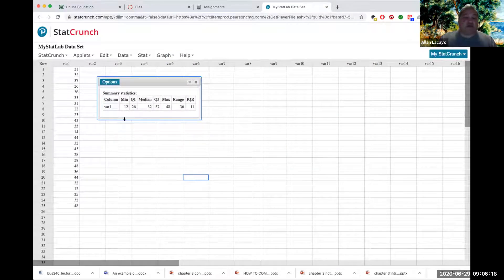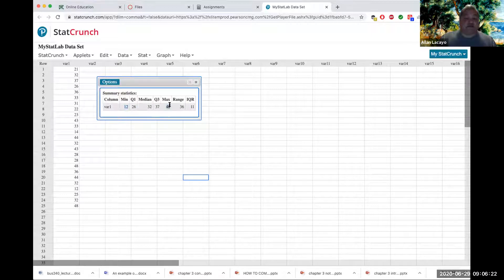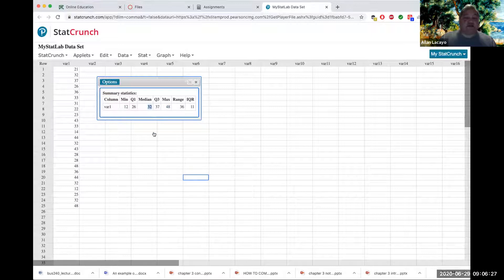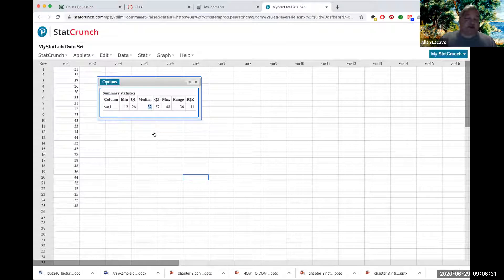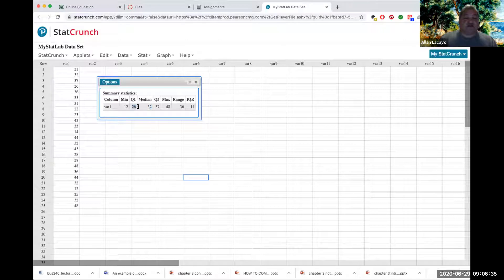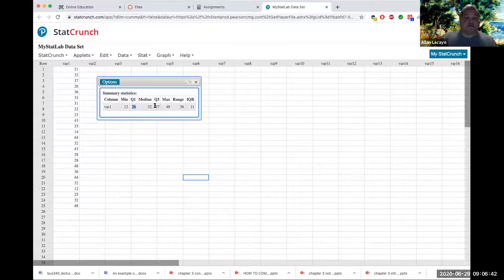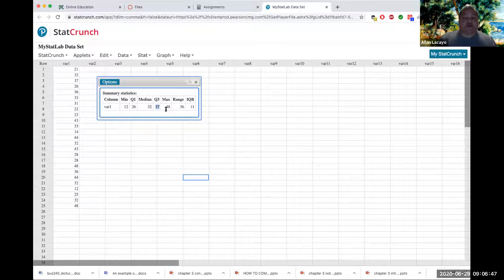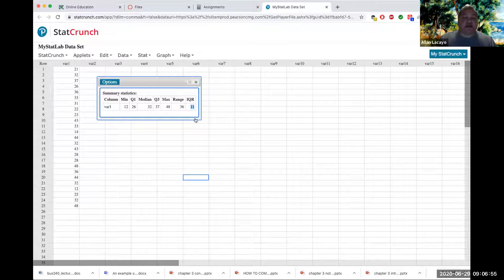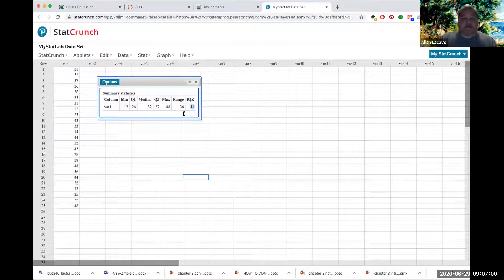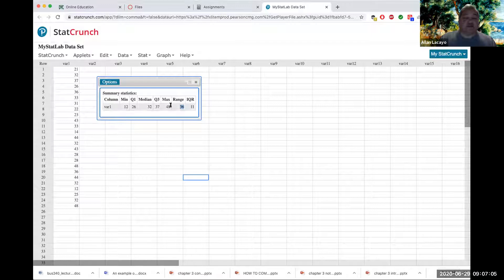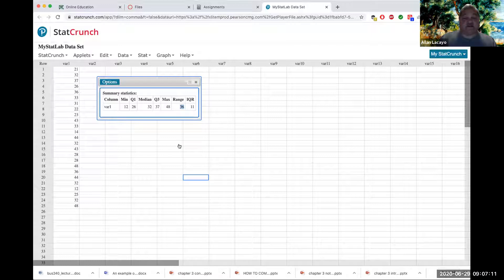I now know that the youngest person in my survey is 12 and that the oldest is 48. Half the people in my data set are older than 32, because the median is 32. Half the people in the data are younger than 32. One quarter of people are younger than 26. Therefore, three quarters of people are younger than 37. The middle half of my customers vary in age by a decade, by about 11 years. The span of my entire data set from 12 to 48, my range of clientele is 36 years from youngest to oldest.